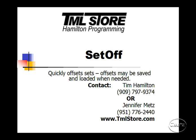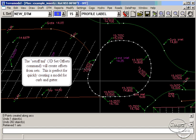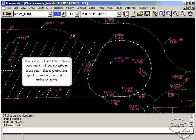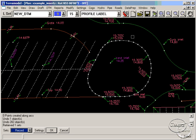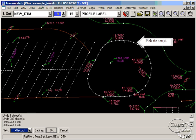The set off command offsets sets horizontally and vertically. Offsets may be saved and loaded when needed. Points may also be added with this command to add and interpolate elevations along the selected sets.